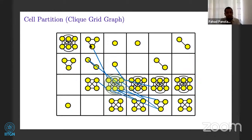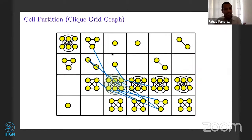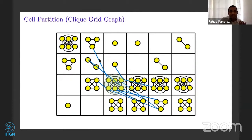This kind of cell partitioning is possible for a unit disc graph assuming the representation is given. If a representation is not given, we cannot draw it, but it exists because a representation exists. This is also called something called the clique grid graph, because in each cell it forms a clique and the whole structure looks like a grid.